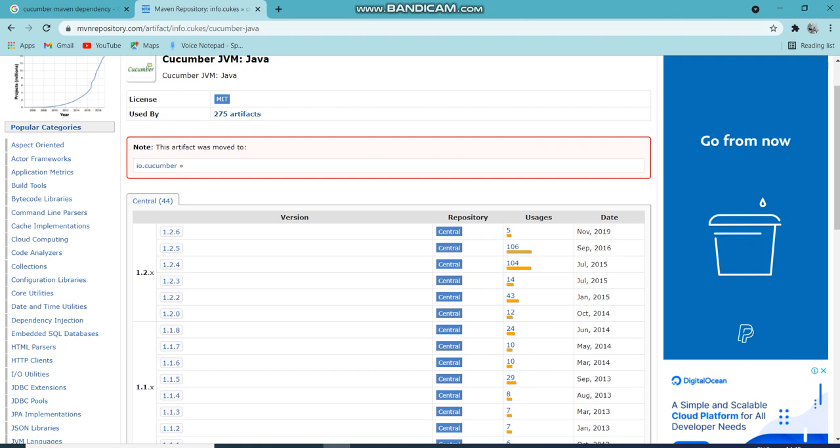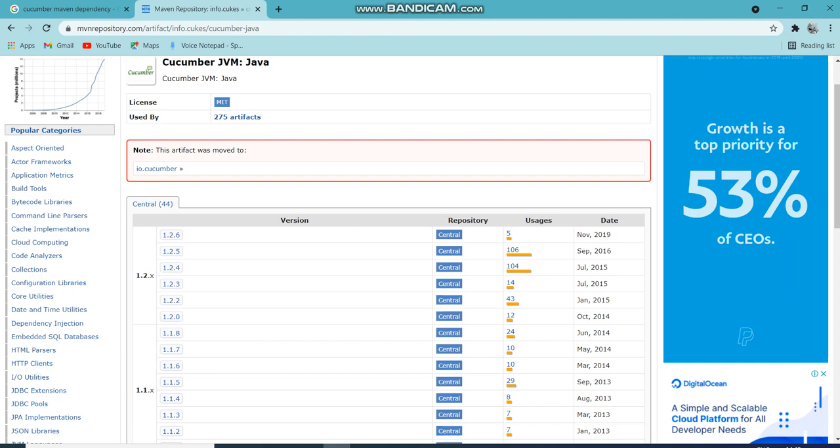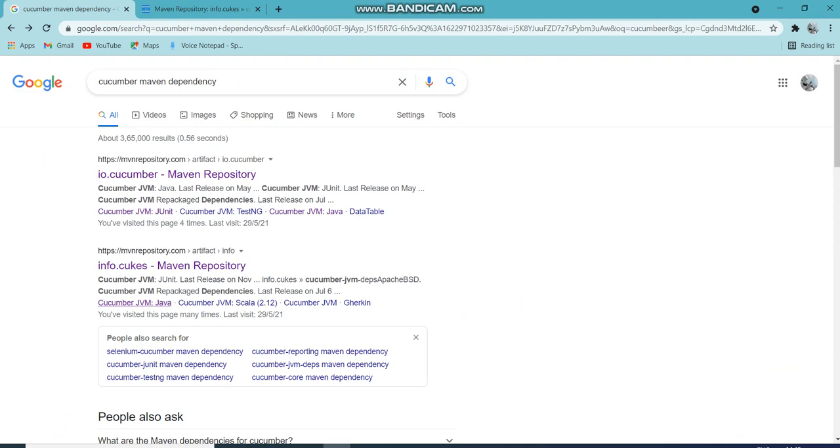After that, there's no much development happened for this JAR and they merged with the IO.cucumber after certain time. So you can see this artifact was moved to IO.cucumber. So we nowadays use IO.cucumber.